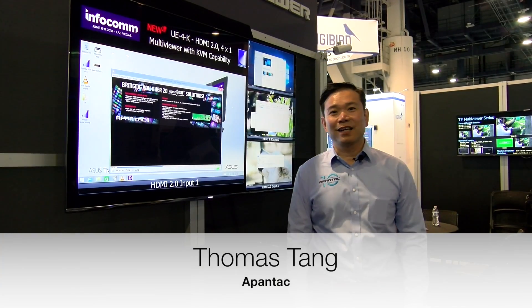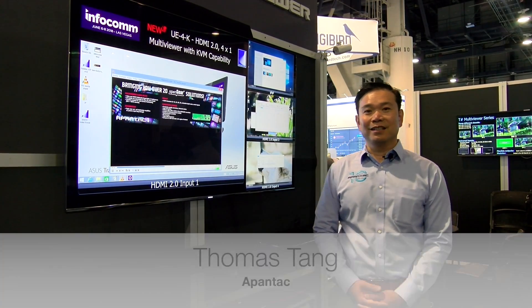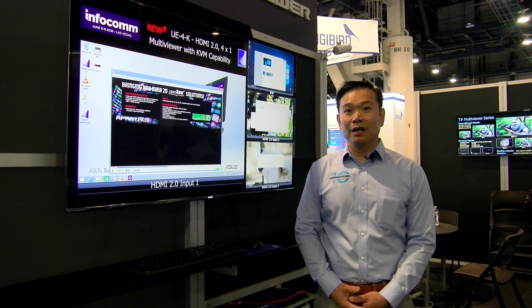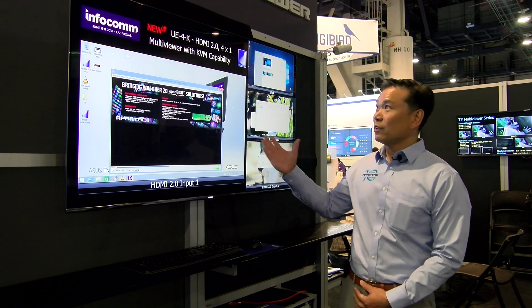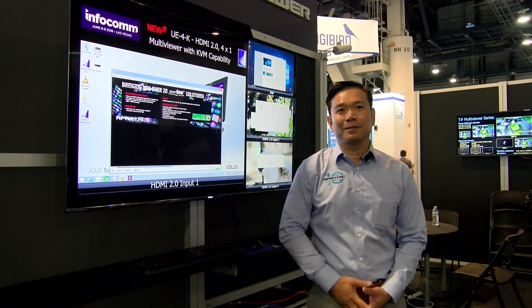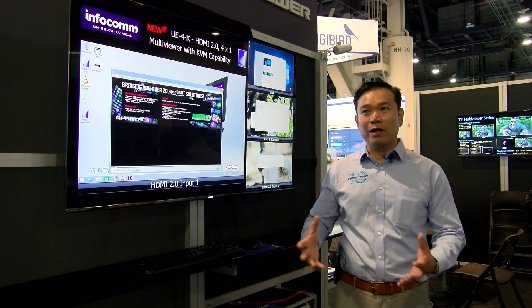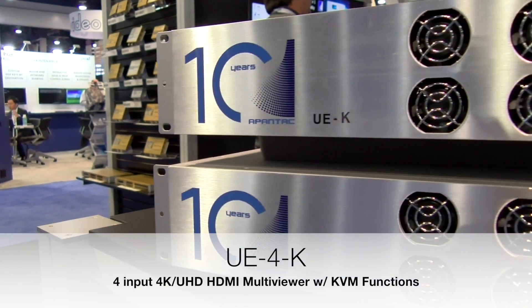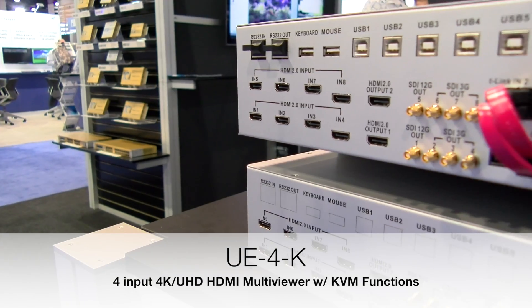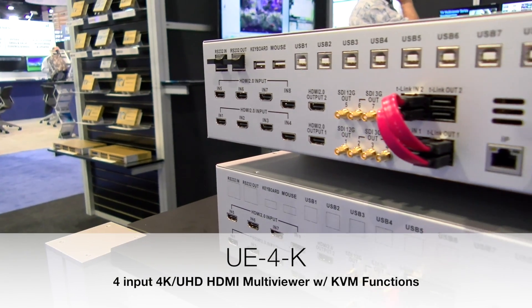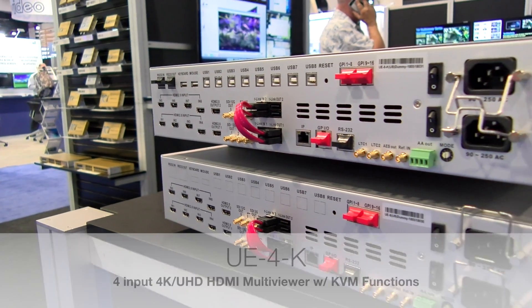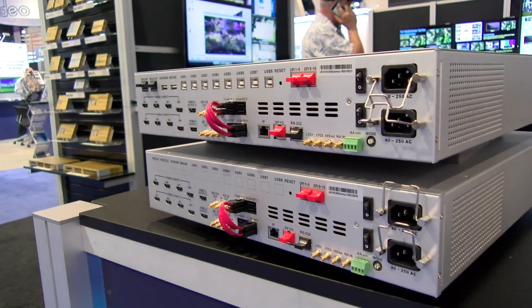Hi, this is Thomas Tang from Apantec. I'm here at Infocom 2018. One of the products I wanted to show you today is our brand new UE product. The UE product has the KBM option built in, and it can go from 4 input to 8 input, and you can actually cascade multiple units to 16 input and beyond.